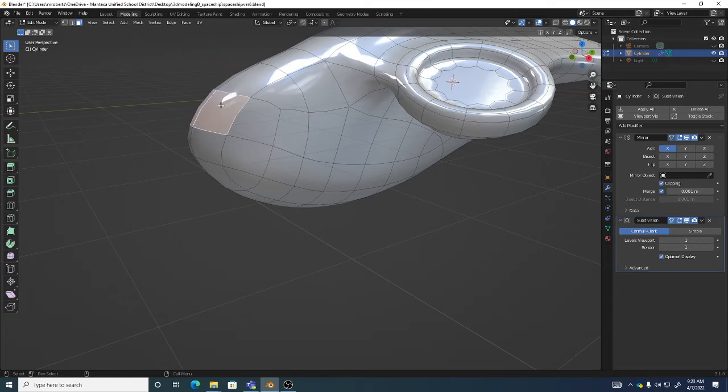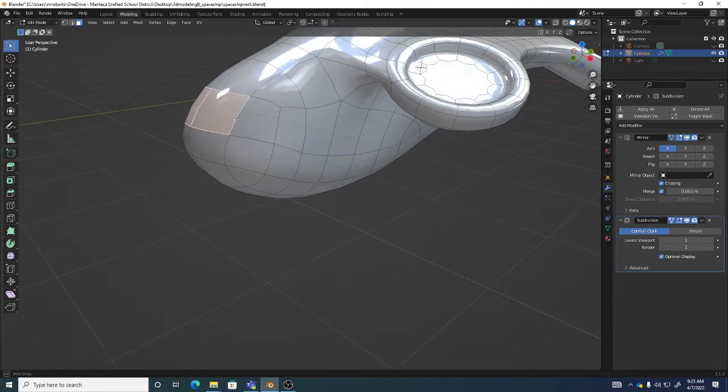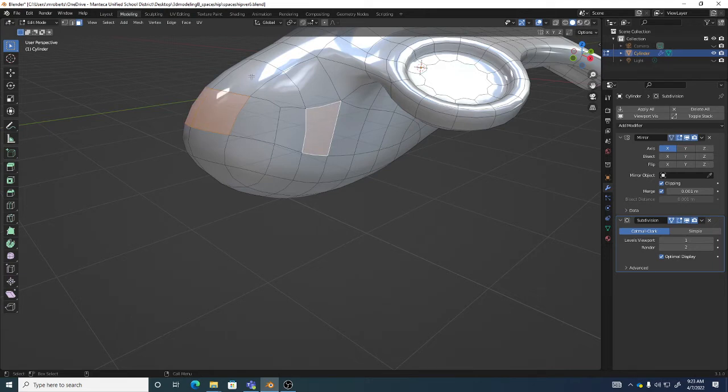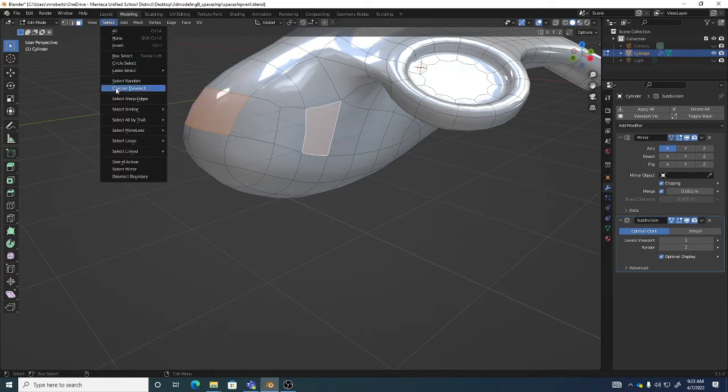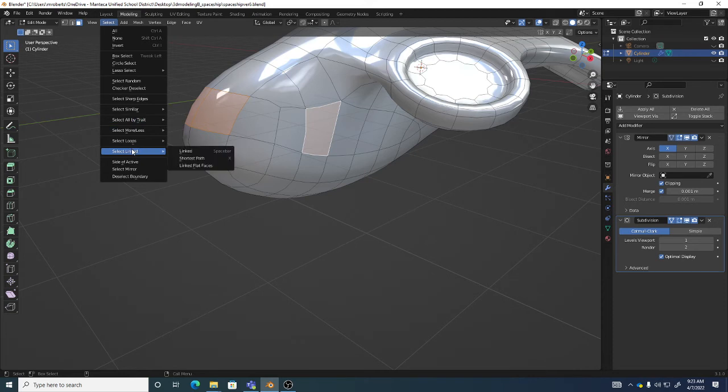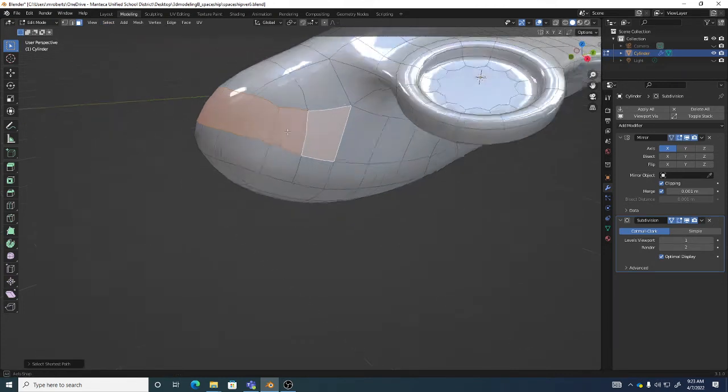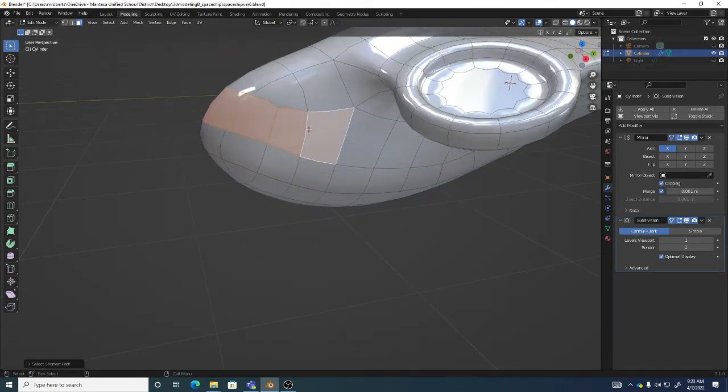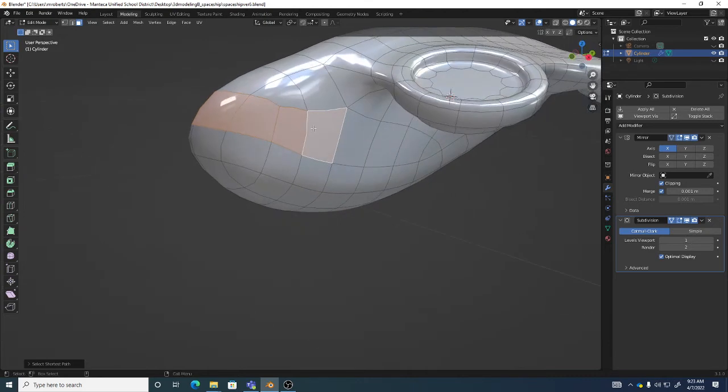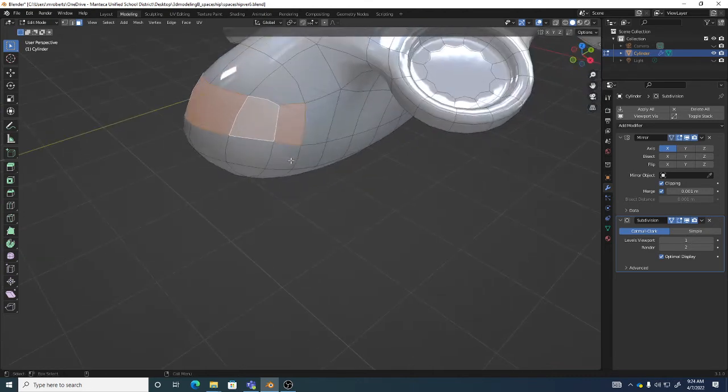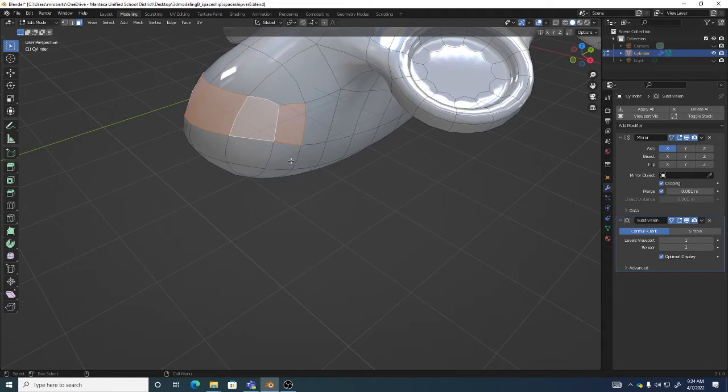You can also do something like this where I select a face here and then shift, left, click a face on a different part, but kind of on the same path. And remember, in the select menu tool, select link, there is a feature on select link called shortest path. And that will select in between those. These are great selection features if you want to take advantage of them. You even have the select next and previous. Blender's got great selection tools. I love them. I use all of them in different ways.